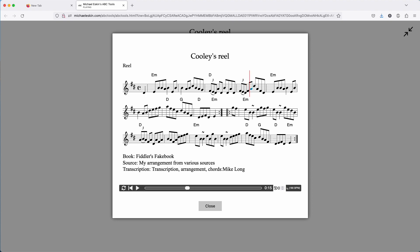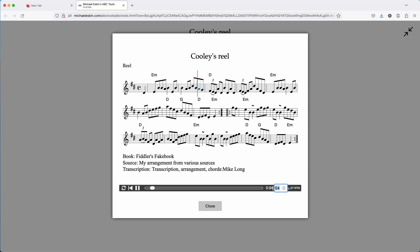Over here you can change the speed. So if you're working on the tune, that's a percentage — so make it half as fast at 50% and play. I'll take it back to the beginning. So you can change the speed on the fly if you'd like.